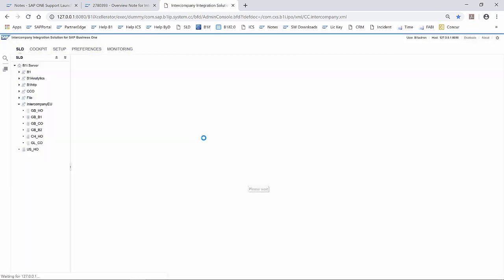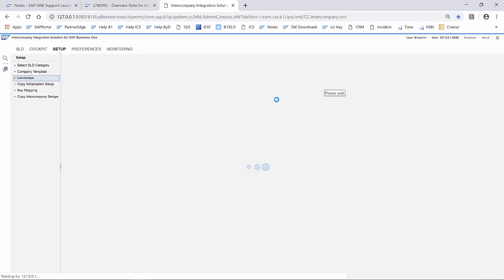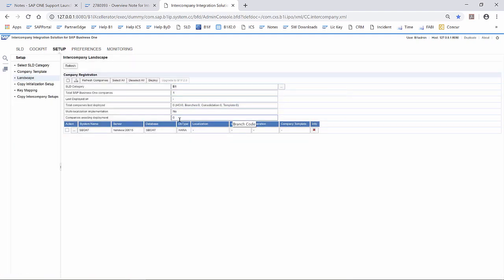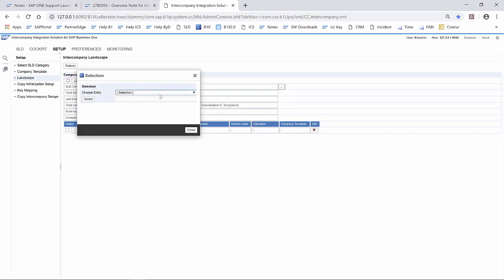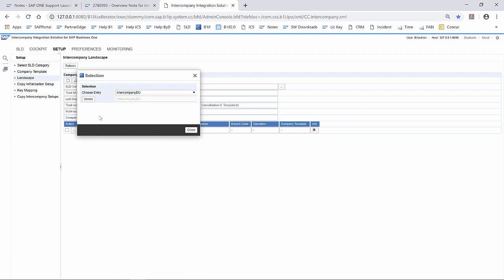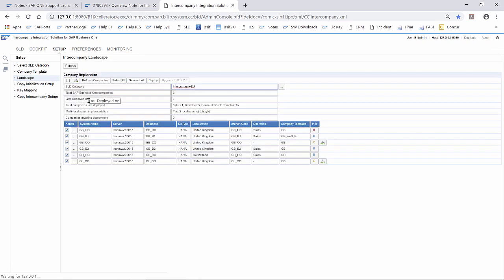Log in, go to setup again, go to the landscape. And you can see we have upgraded to B1IF 2.0. We have to choose here now our category where we created, and now we can deploy the solution.